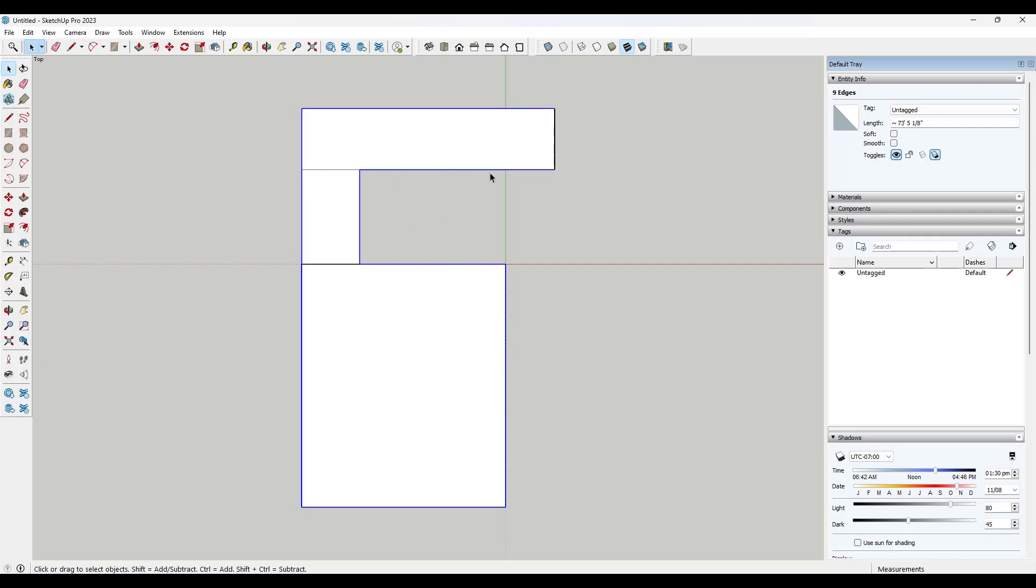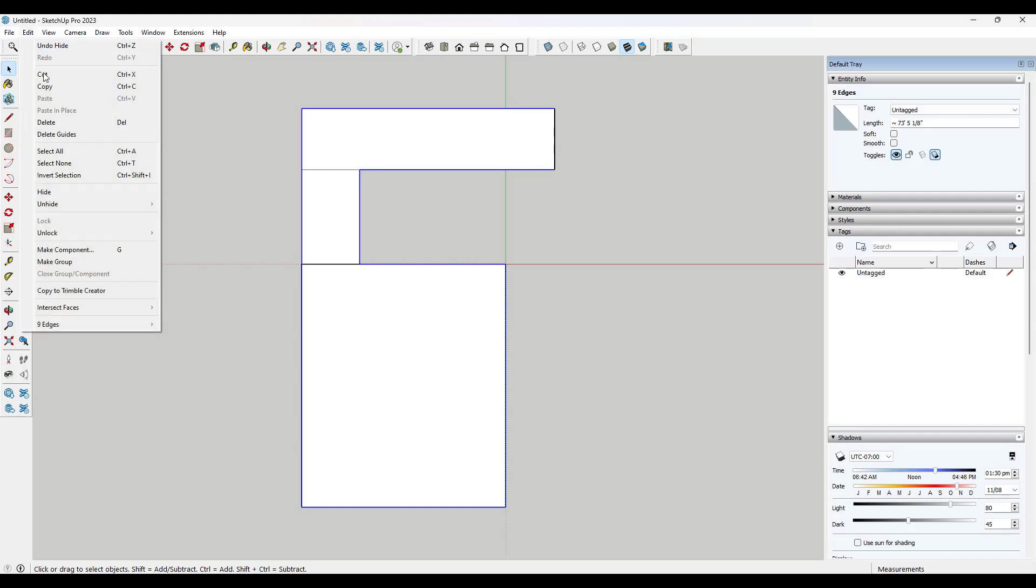But if I was to select all of these, and this is the bottom of a stair, so I don't necessarily want that. Now I can see that I have 73 feet of base right here.